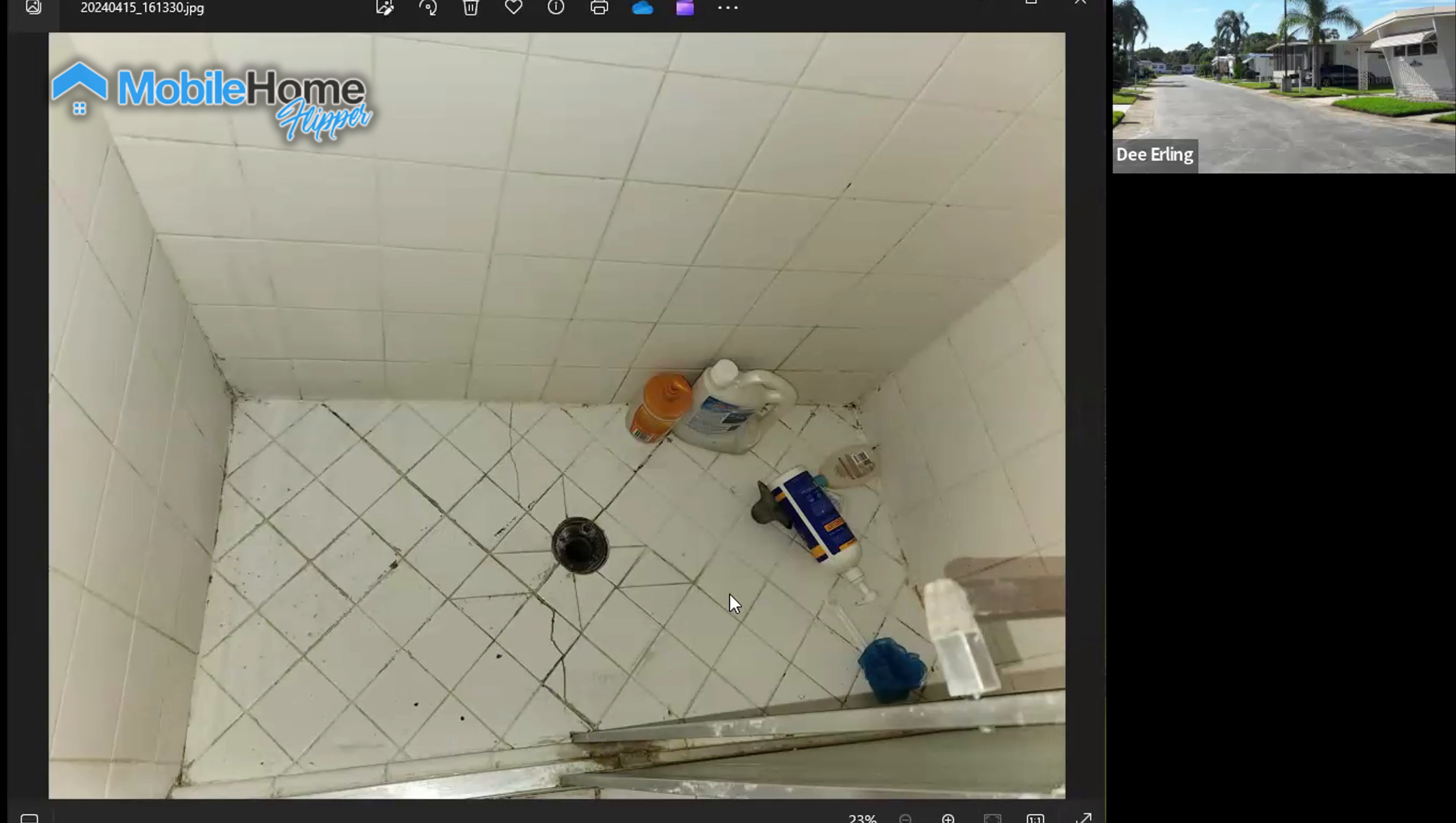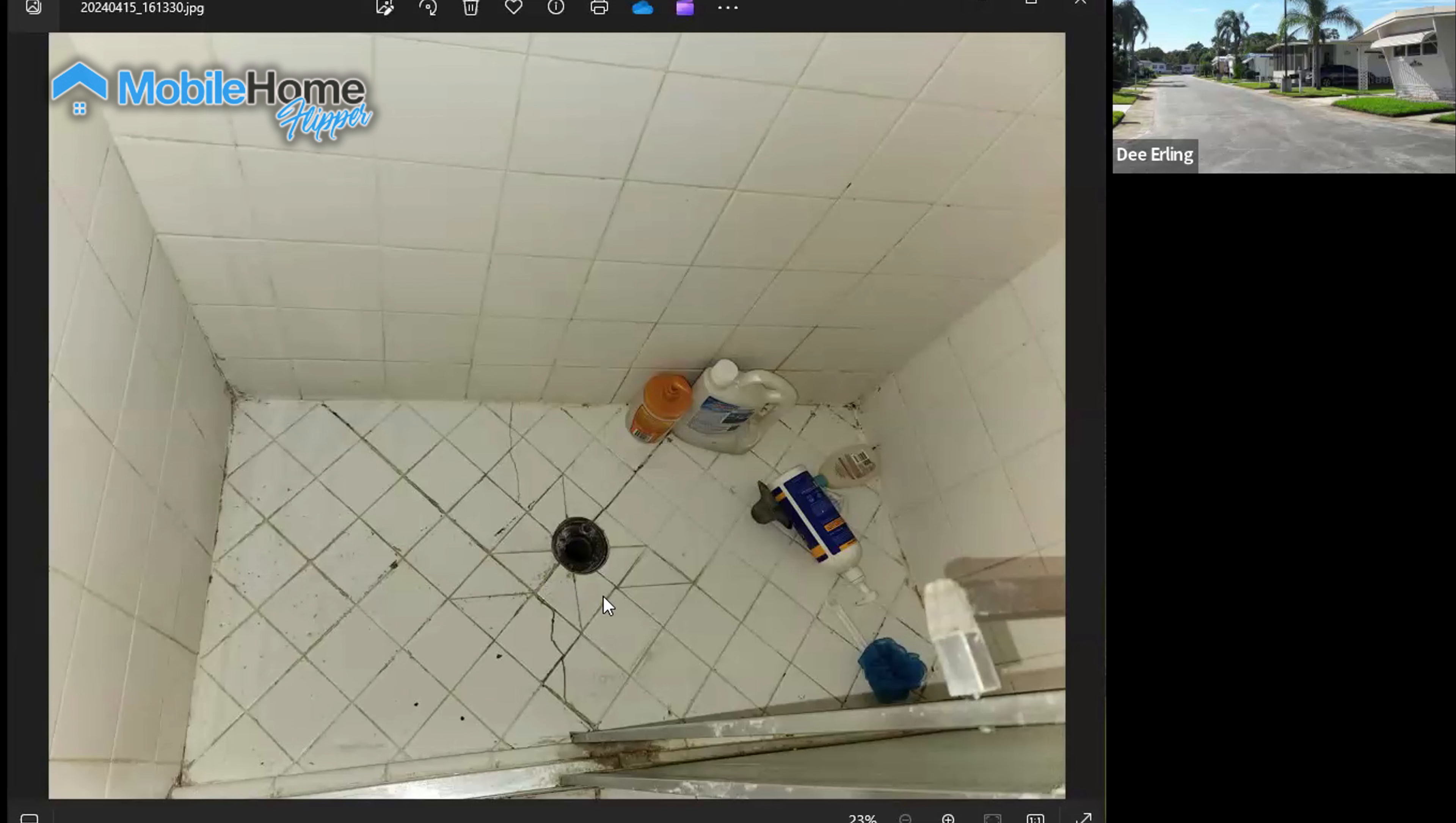So what essentially happened here is with the movement, what ended up happening is, as you can see, there's cracks that have taken place over time in this shower, a stall shower in a mobile home, 70s era mobile home. And over time what ended up happening is this pulled away and it became a situation where water was getting in underneath all of this.